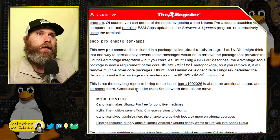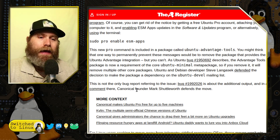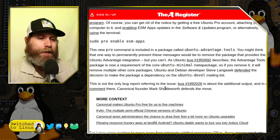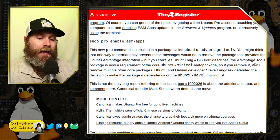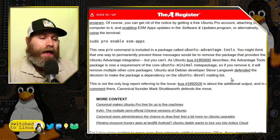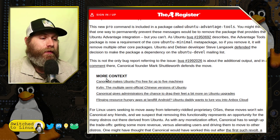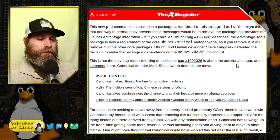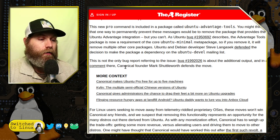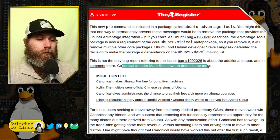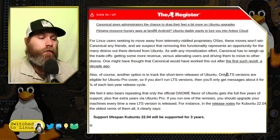So now you actually have to have that system in there. In addition to the bug report, there is an additional comment: Canonical founder Mark Shuttleworth also defends the move.